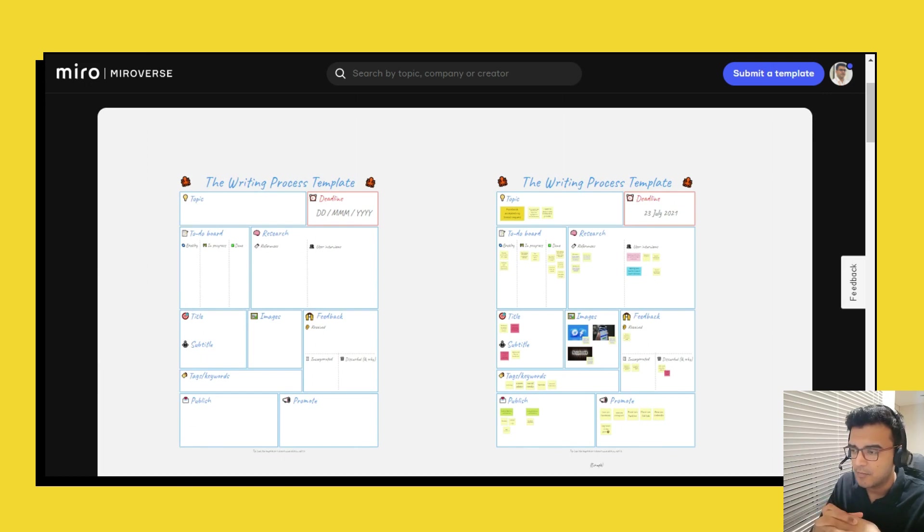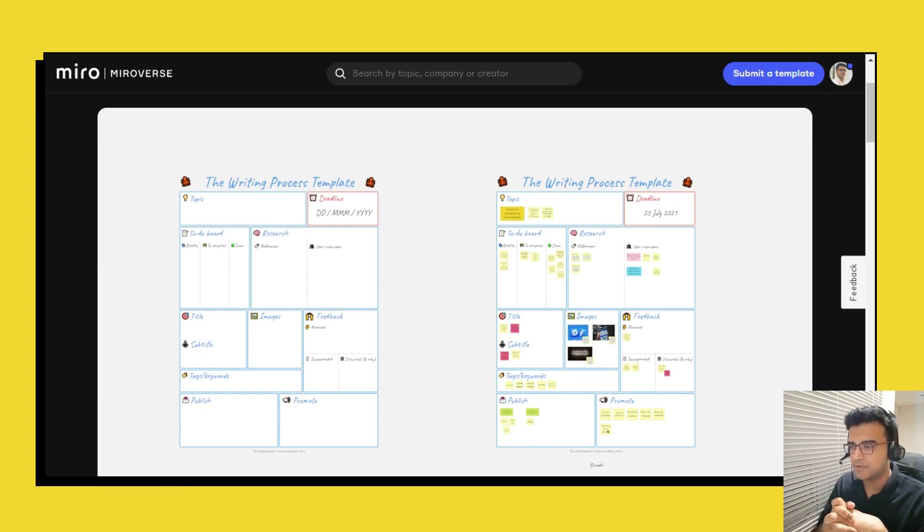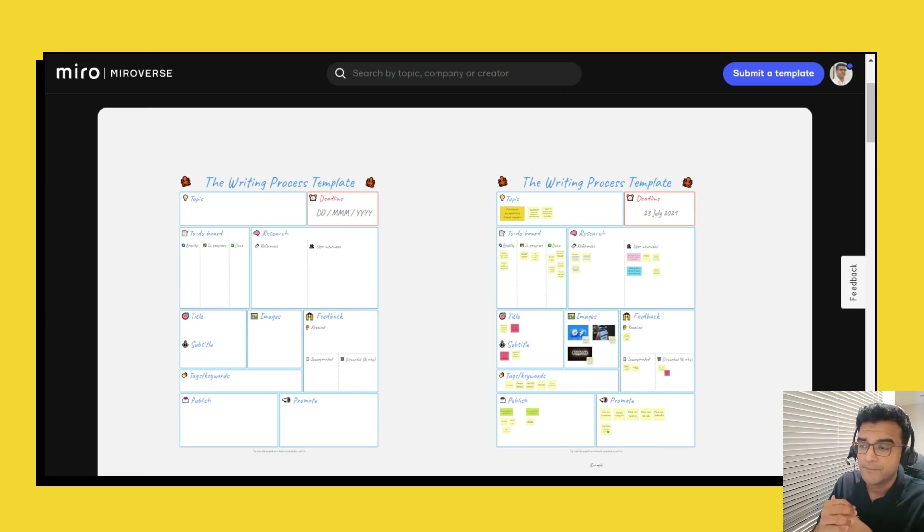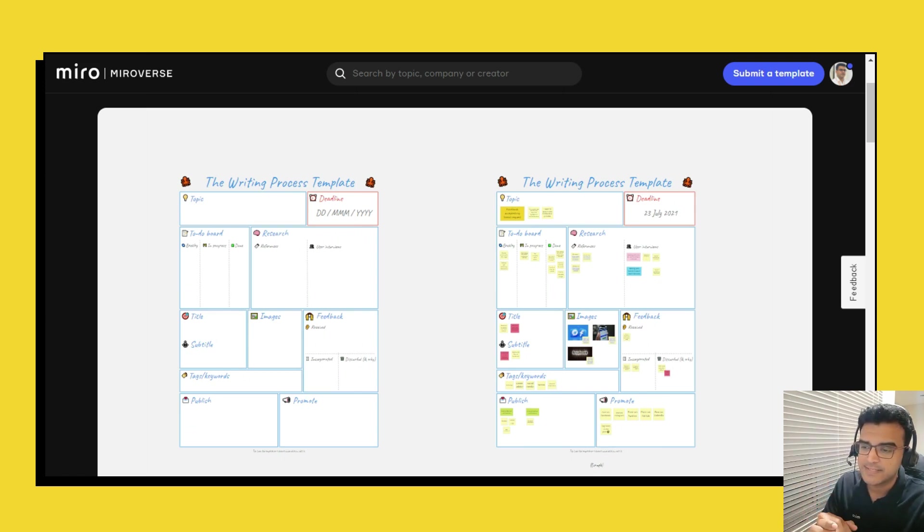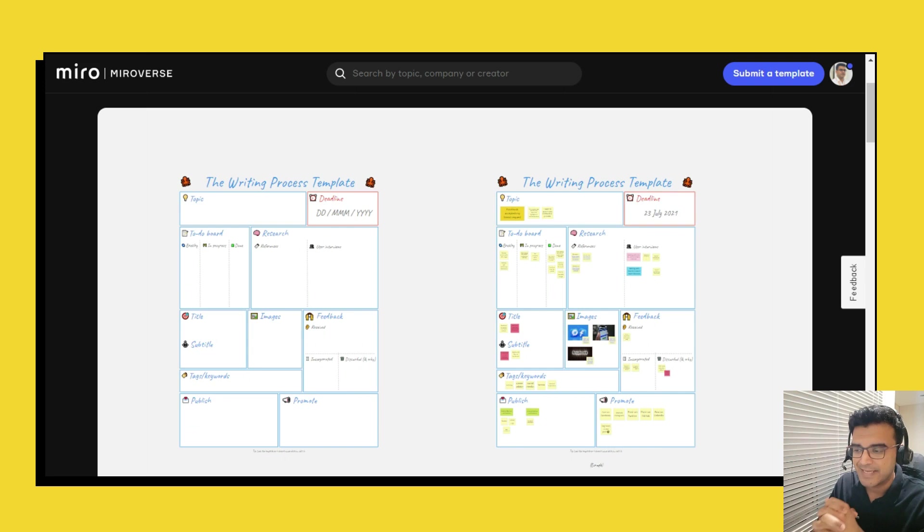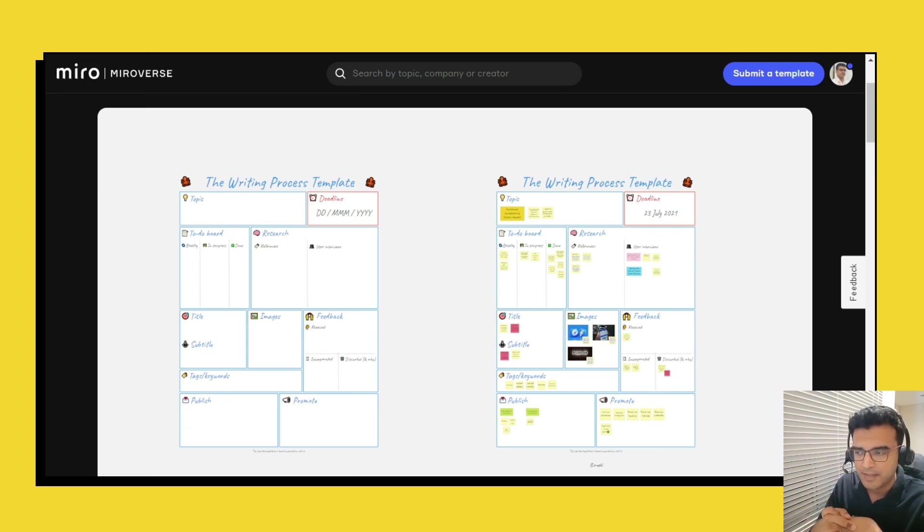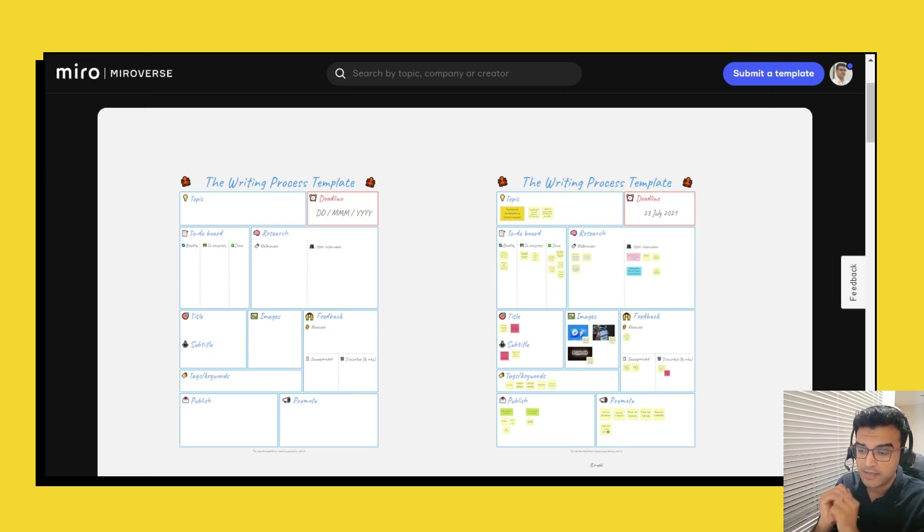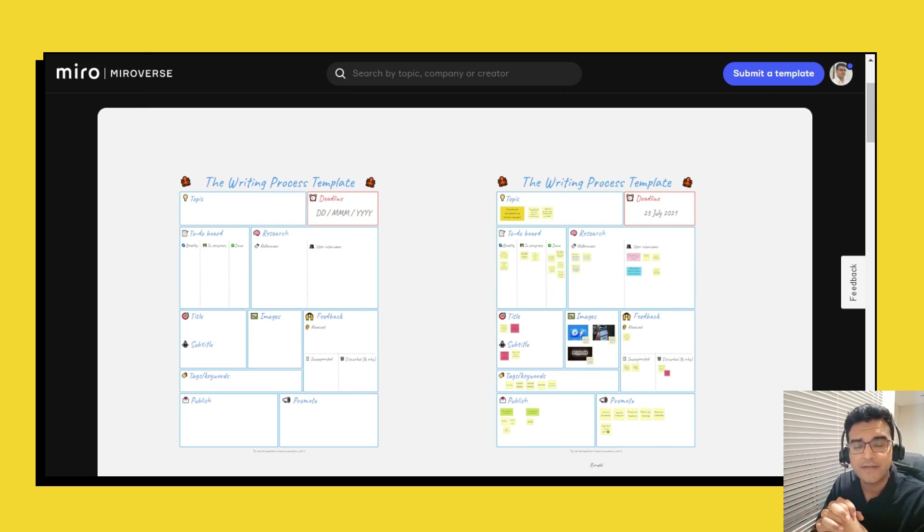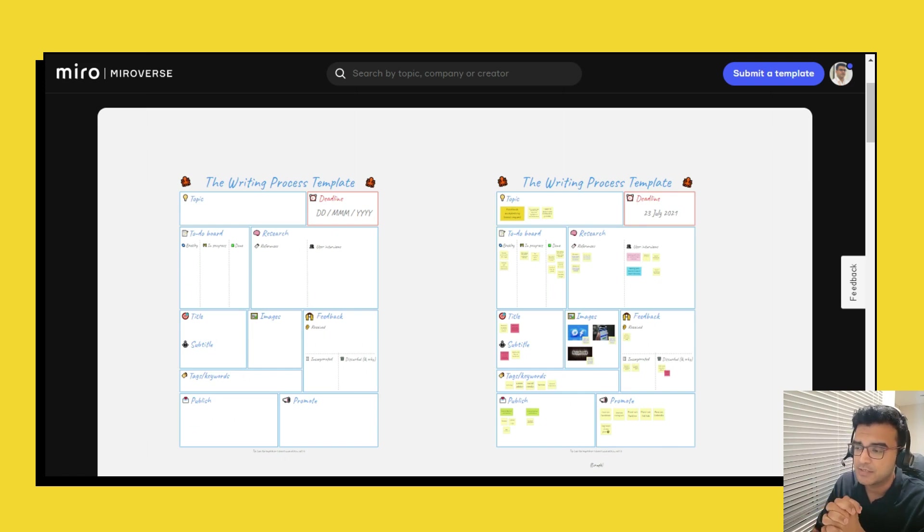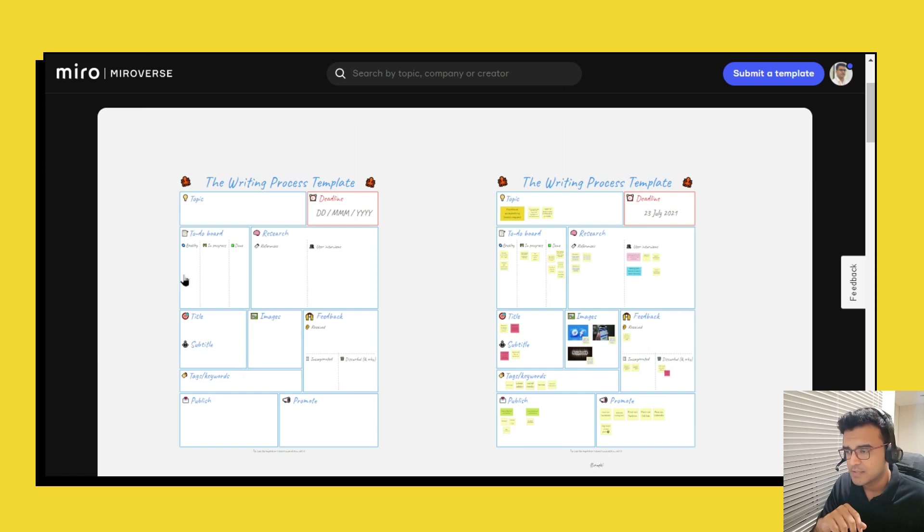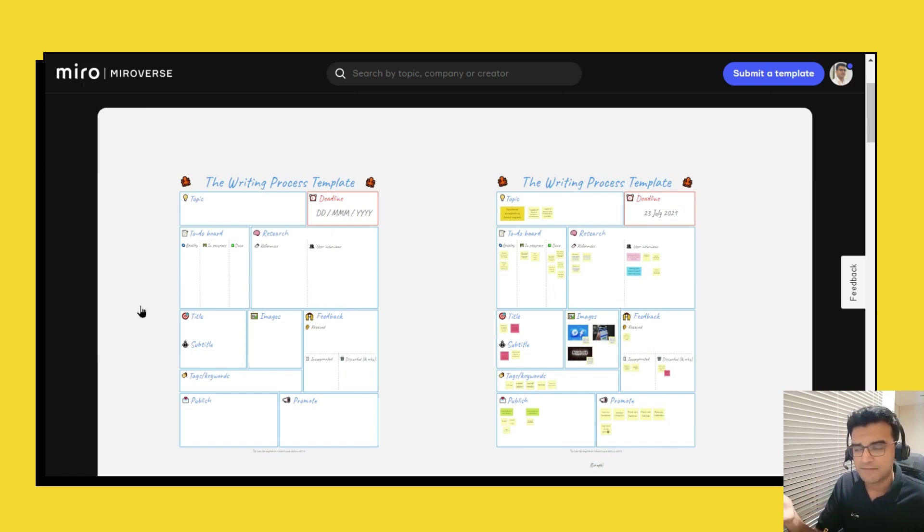But if you do follow a process in something similar then I do encourage you to make a copy of this template and use it the next time you sit to write something or you sit and have an idea to write something. Use this template and let me know in the comments down below what you thought of the writing process template.